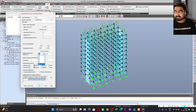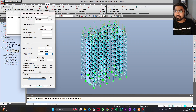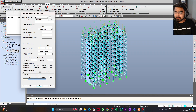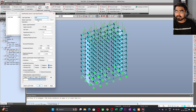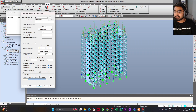Response reduction factor: we will consider 5 for a special moment resisting frame with special shear wall. This is my seismic force along X direction. The scale factor for X direction will be 1 and for Y direction 0. I am not going to consider accidental eccentricity for now — make it none. If you want to add accidental eccentricity, you need to create three conditions: one without eccentricity, one with negative eccentricity, and one with positive eccentricity.